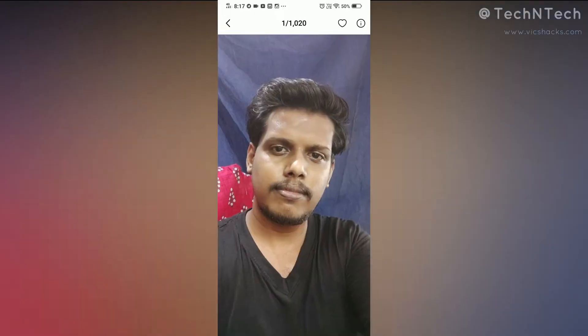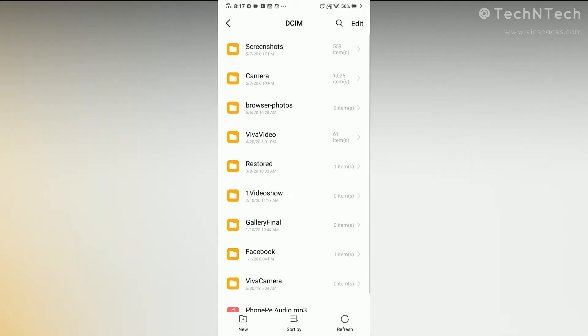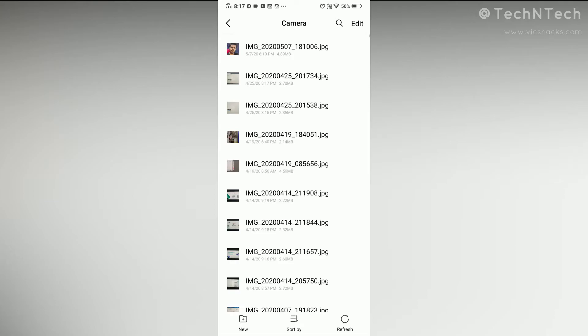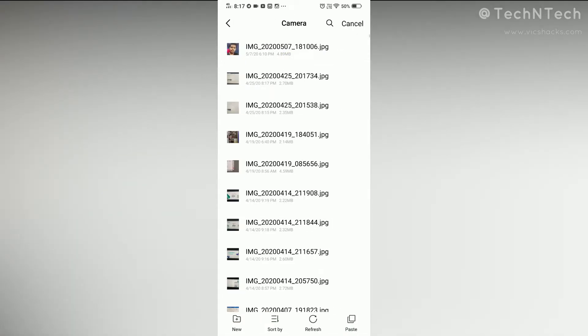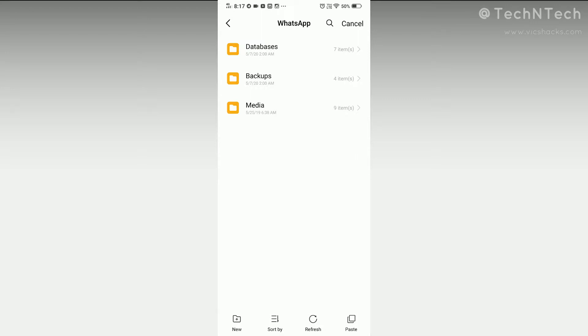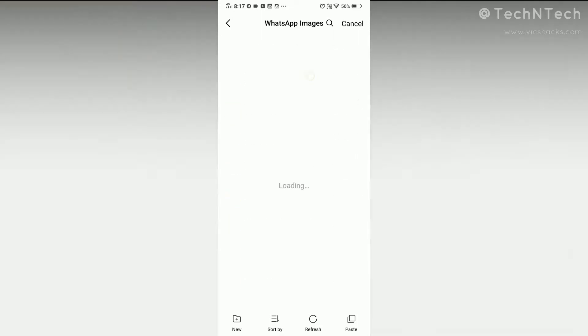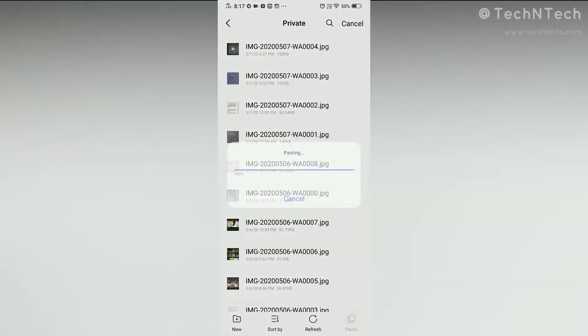Now we are going to use this feature to hide some of our personal images from the gallery. Choose the picture you want to hide, then go to the file manager, locate the image file, and cut that image. Then go to the WhatsApp folder, then go to Media, then go to WhatsApp Images, and finally you will see a private folder.